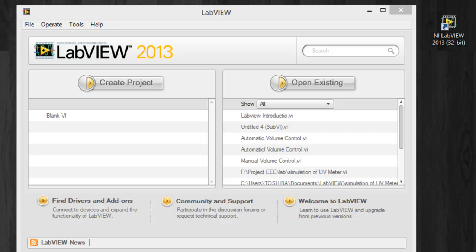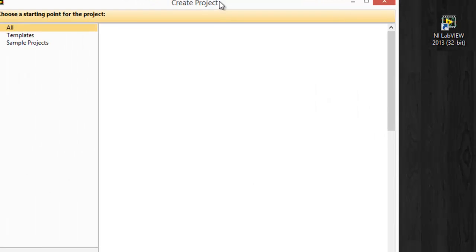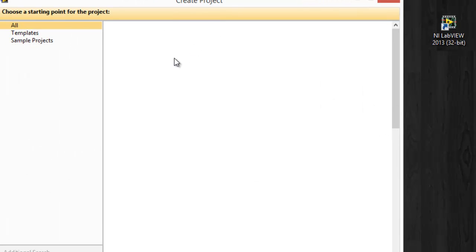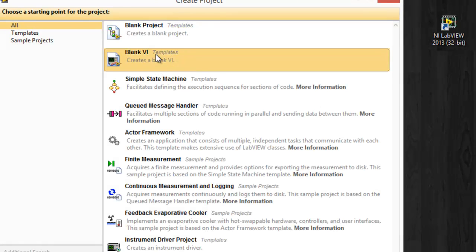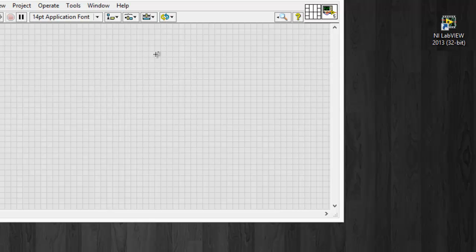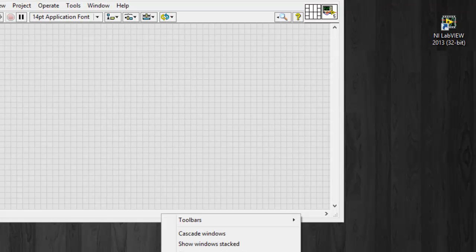Click on your LabVIEW, click on Create Project and select BlankVI and you will see these two windows on the screen.